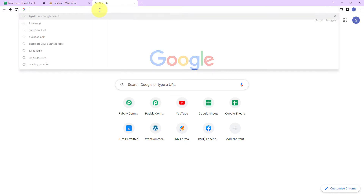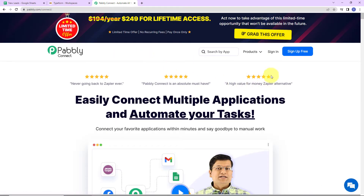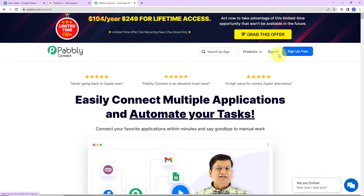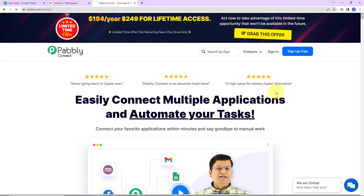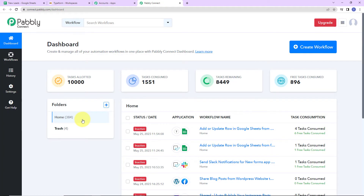To begin with the process, we are first going to type the URL: pabbly.com/connect. Here we have reached the landing page. On the right hand side, we have two options — sign in and sign up for free. If you are an existing user, simply sign in. If you are a new user, click on sign up — it is not going to take more than two minutes. Since I am an existing user, I am simply going to click on sign in. We have reached the all applications page — these are the various products of Pabbly, and I am going to click on access now for Pabbly Connect, as we are doing this integration using Pabbly Connect software.